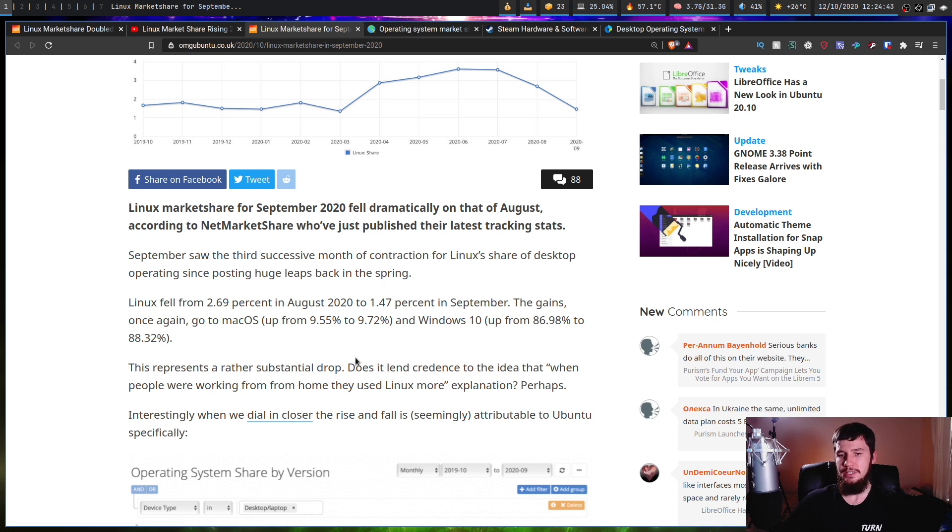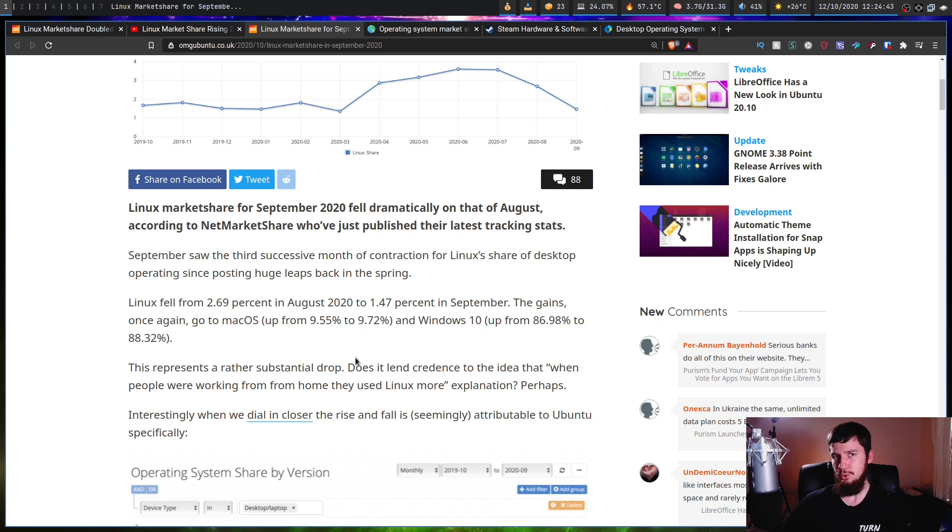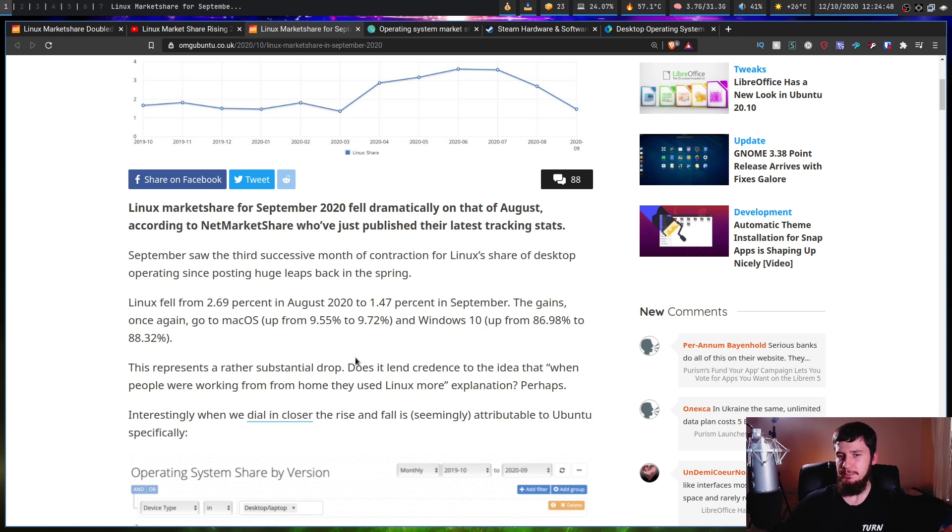Does it lend credence to the idea that when people were working from home, they were using Linux more? I think this is a reasonable explanation, but I don't think that it explains everything.